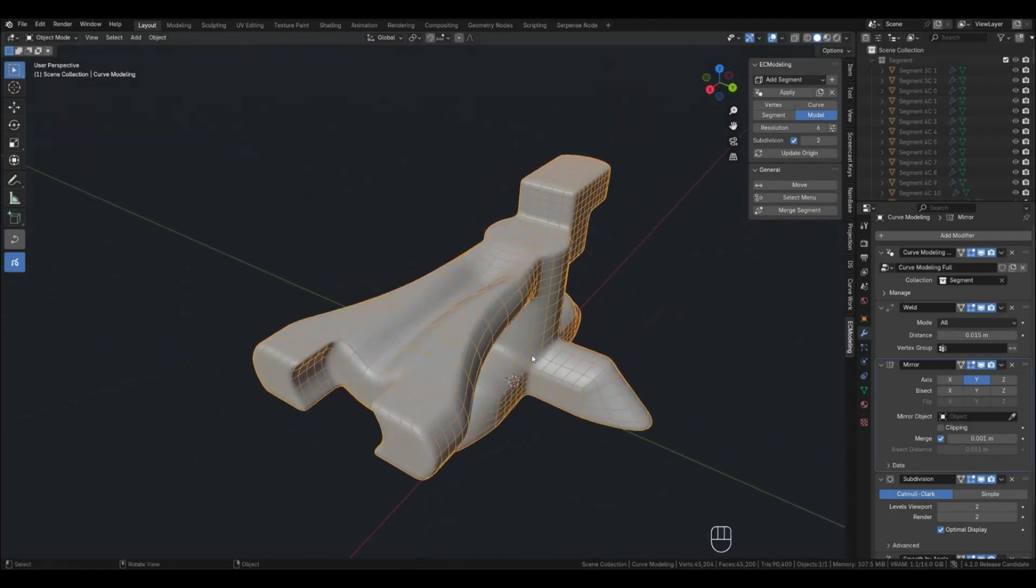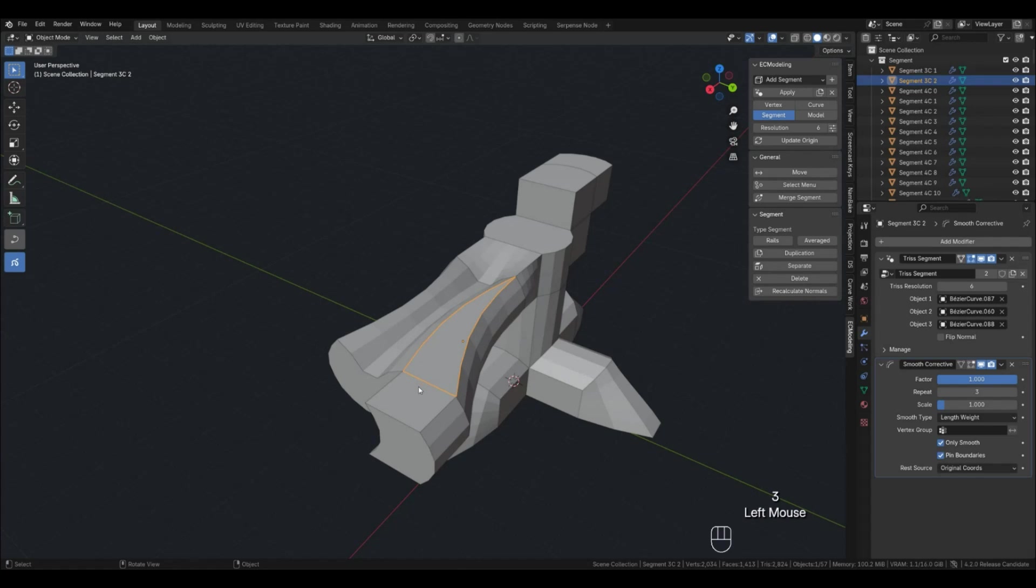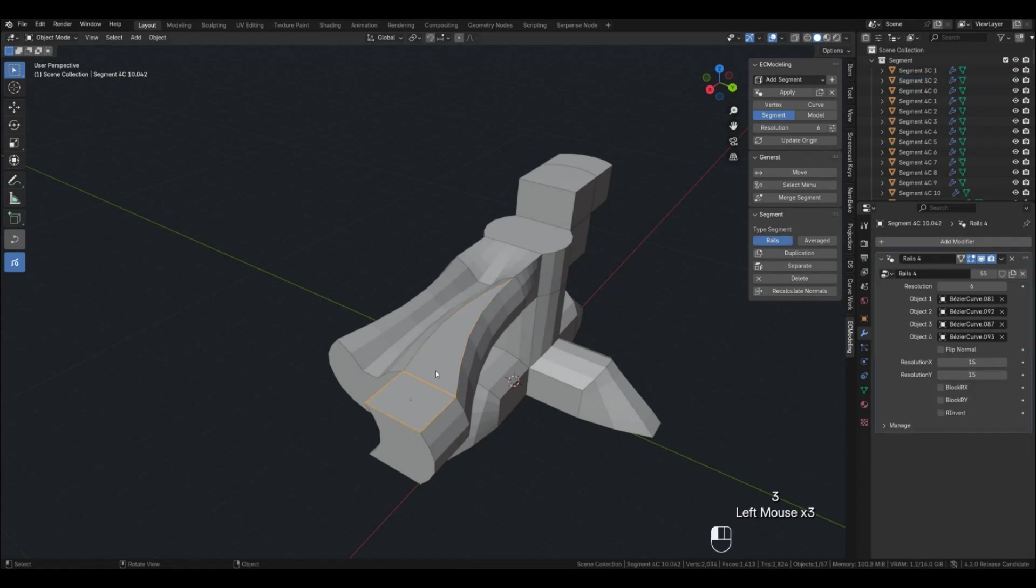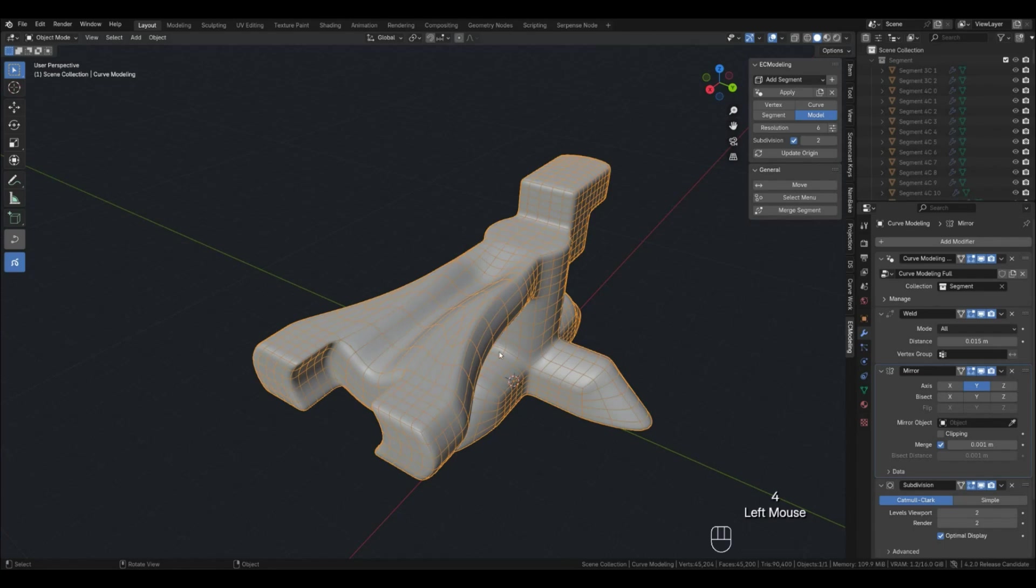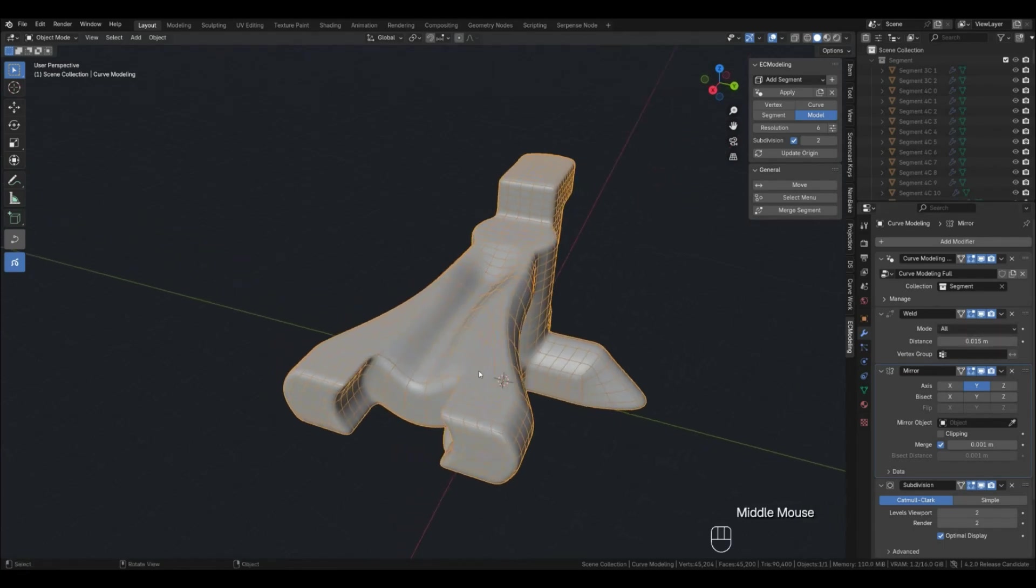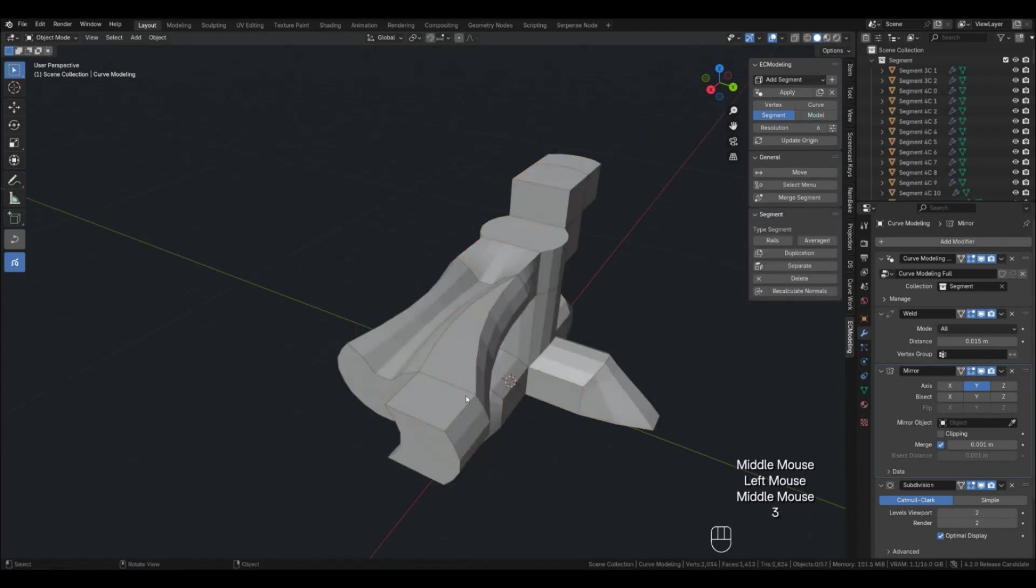If you have a merging of points and you don't understand why, most likely your resolution is too high and the points have become too close and Weld has begun to connect them. In the future, I will rewrite Weld to my own, but for now, just reduce the resolution.